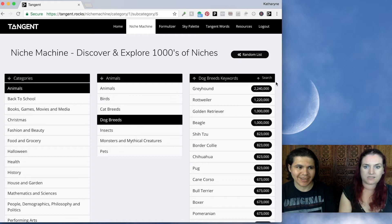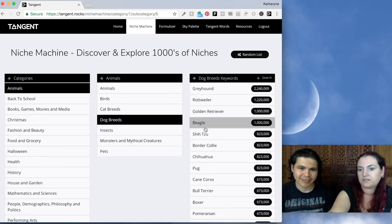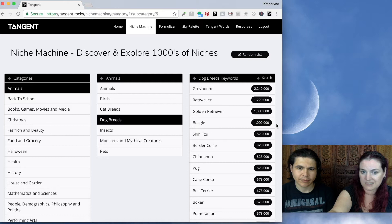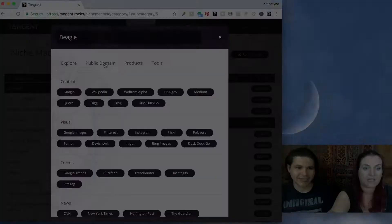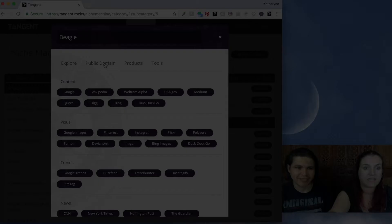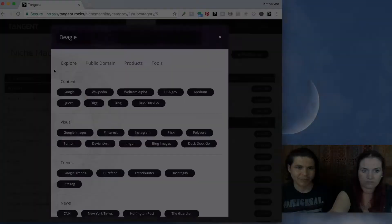How would I use this? Let's say I like beagles because everybody loves beagles. This is going to be a really popular topic with a million searches a month on Google — a million people are looking up beagles on Google each month. What happens if I click this? Clicking on Beagle actually opens up the Tangent Explorer, which gives you all of the tools that we use personally in product development, in a very easy to understand logical order.